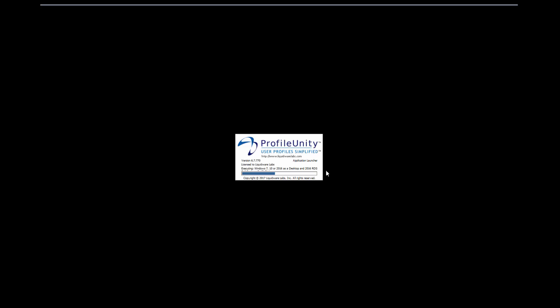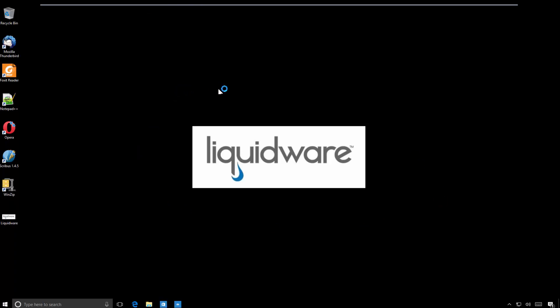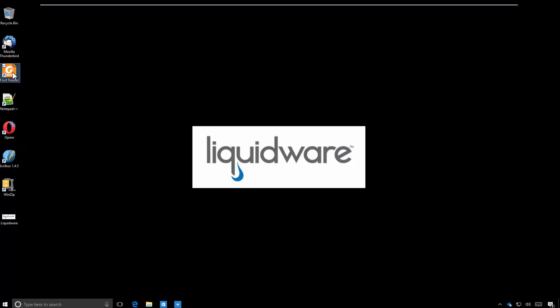Once the logon has occurred you'll note that several of the Flex apps, as a matter of fact all of the Flex apps that were packaged once, work across Windows 7 and 10 as well. This is an exclusive ability of application layering in Flex app that allows us to do that for most any application. The desktop wallpaper has changed to liquidware just like you saw in the Windows 7 environment. The applications are on the desktop.